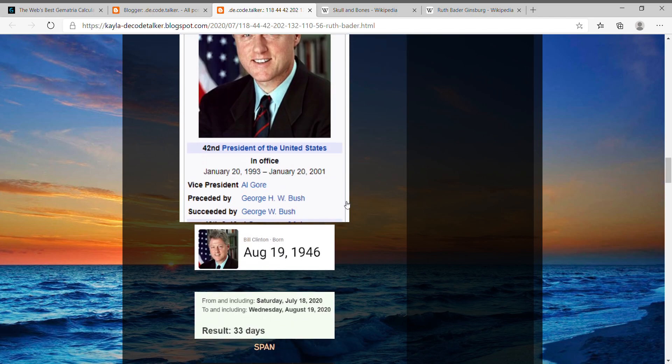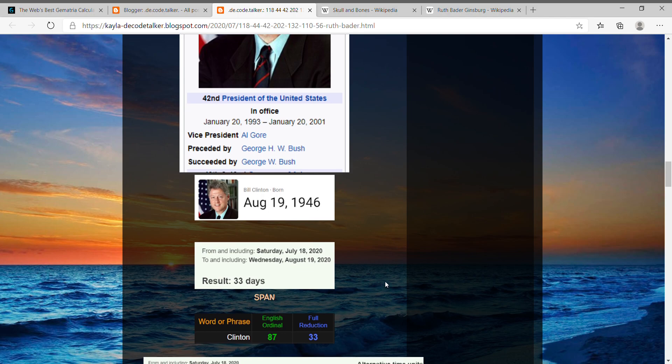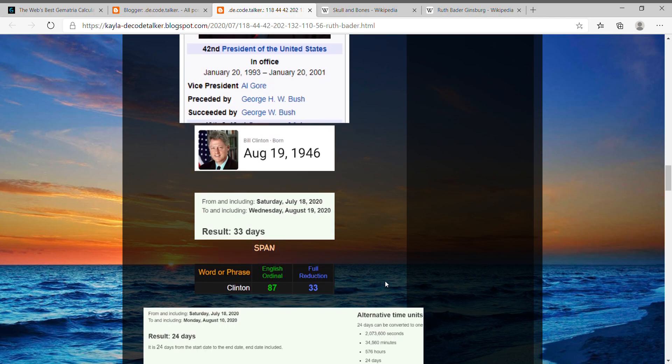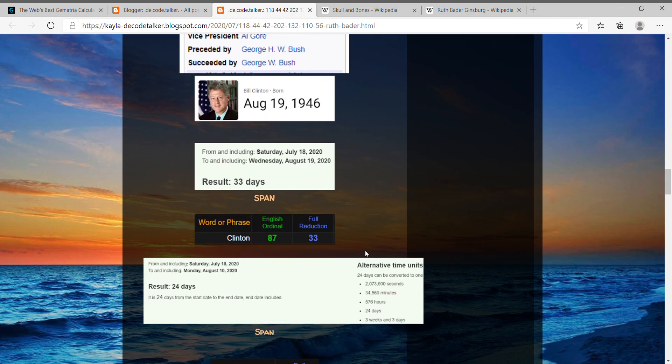Because it's actually him in 1993 that nominated Ruth Bader to become on the Supreme Court, and he has quite a connection. So his birthday is on August 19th. Today to his upcoming birthday is a span of 33 days away, and you know 33 being a big number. Clinton equals 33 and Clinton also equals 87.